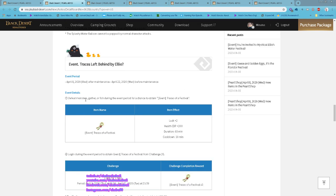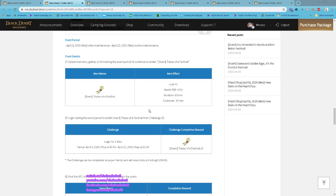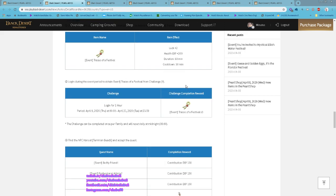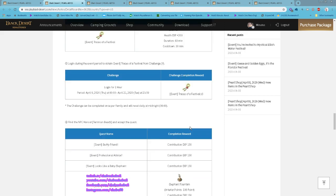Defeat monsters, gathering, and fishing during this period, you will get Trace of a Festival. You get 200 health exp and then two luck.